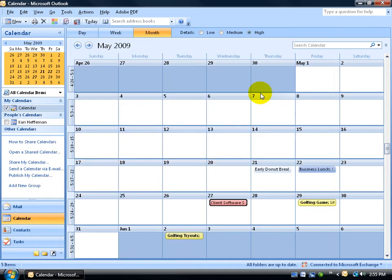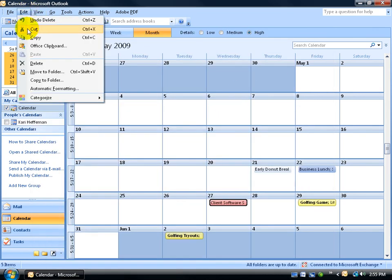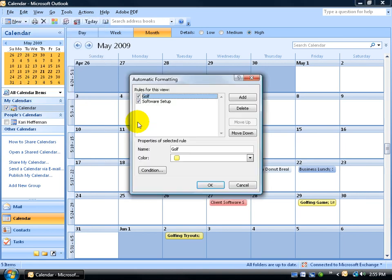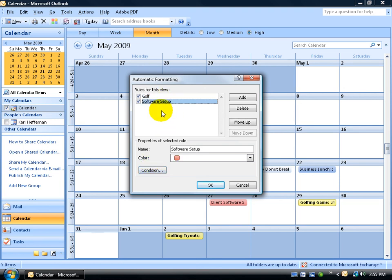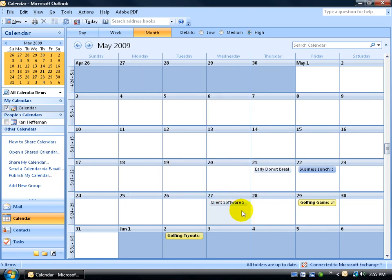I'm going to go ahead and close out. And of course, if you need to make any changes to any of this, again Edit to Automatic Formatting, and then select the rule that you want to change the condition for. Or if you're done with it, go ahead and select it and hit Delete and click OK and the color is removed.